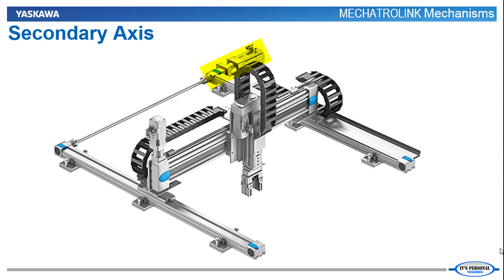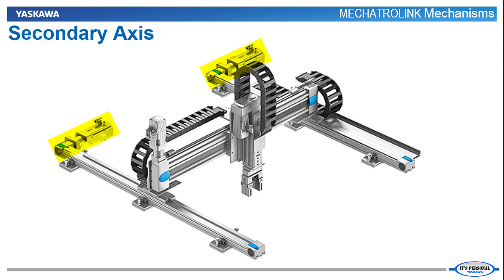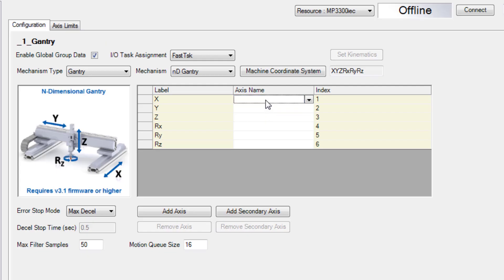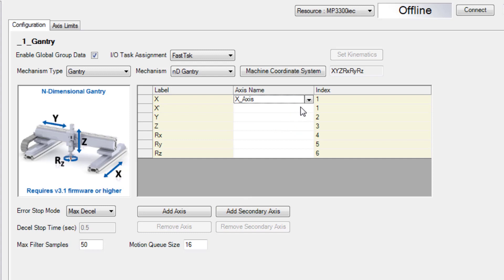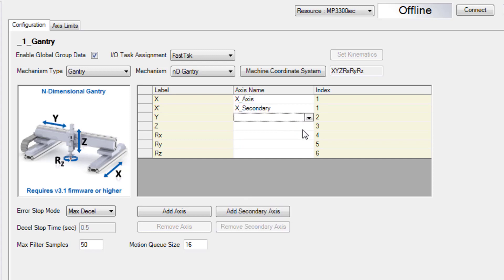Let's say we were controlling this gantry. You see the X axis motor has a long shaft and drives two actuators at once. But it is also common to use a separate motor for each actuator. In this case you would simply use add secondary axis. Both the primary axis and the secondary axis will be synchronized.